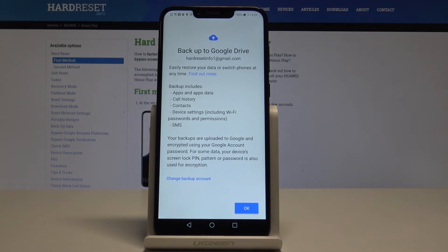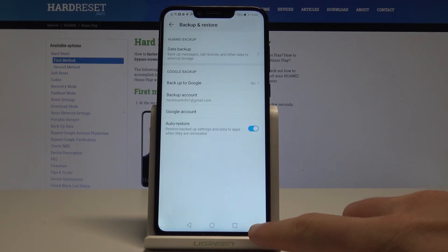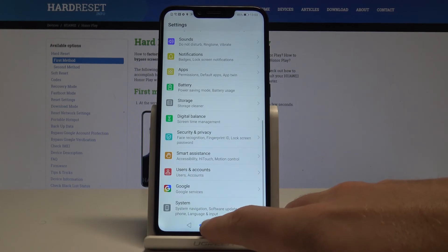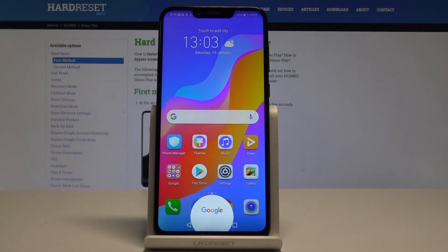Backup includes apps and apps history, call history, contacts, device settings, and text messages. If you are aware of this, tap OK and that's it — everything went well. Thank you for watching. Please subscribe to our channel and leave a thumbs up under the video.